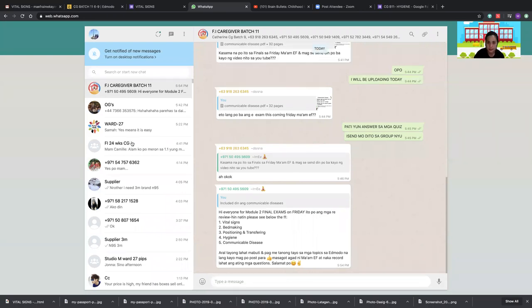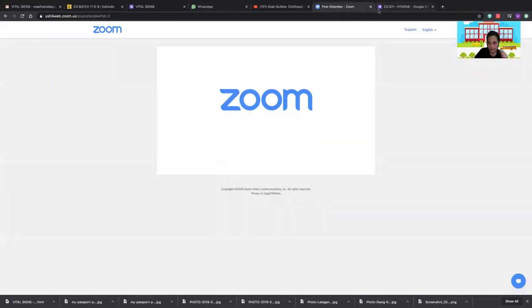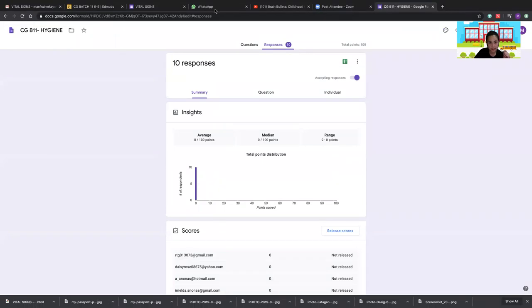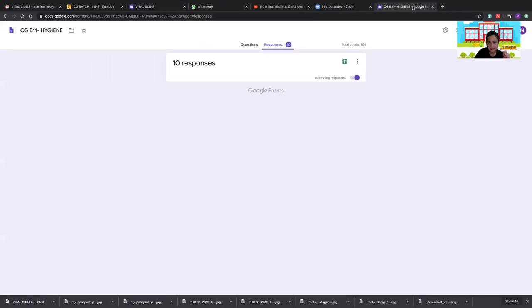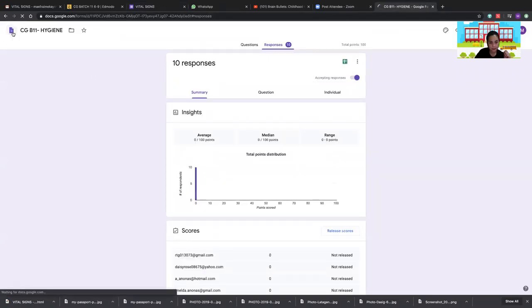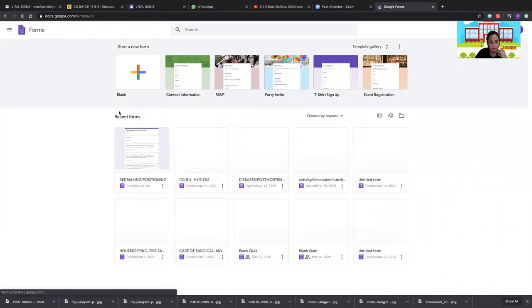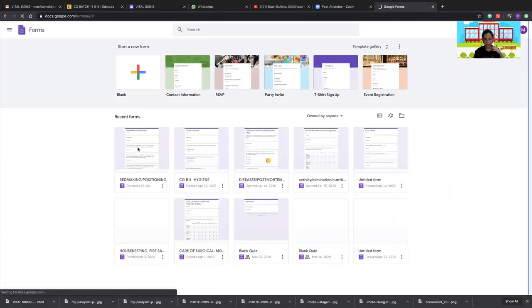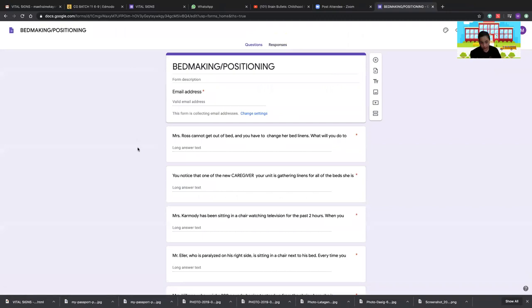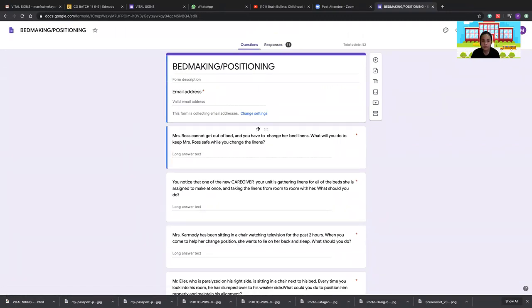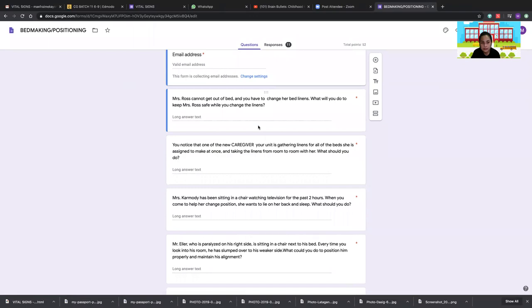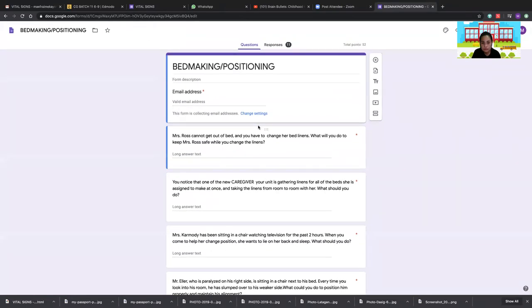Those are the answers for vital signs. Next, let's proceed with bed making and positioning — it's very easy. If you just understand and don't overcomplicate things, it's very straightforward.